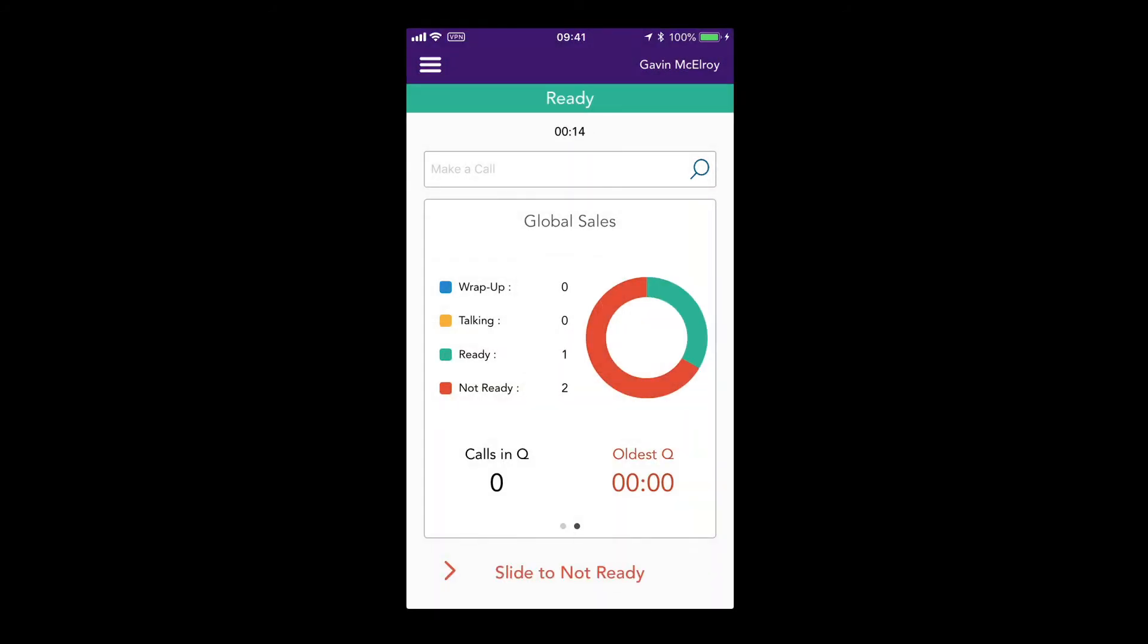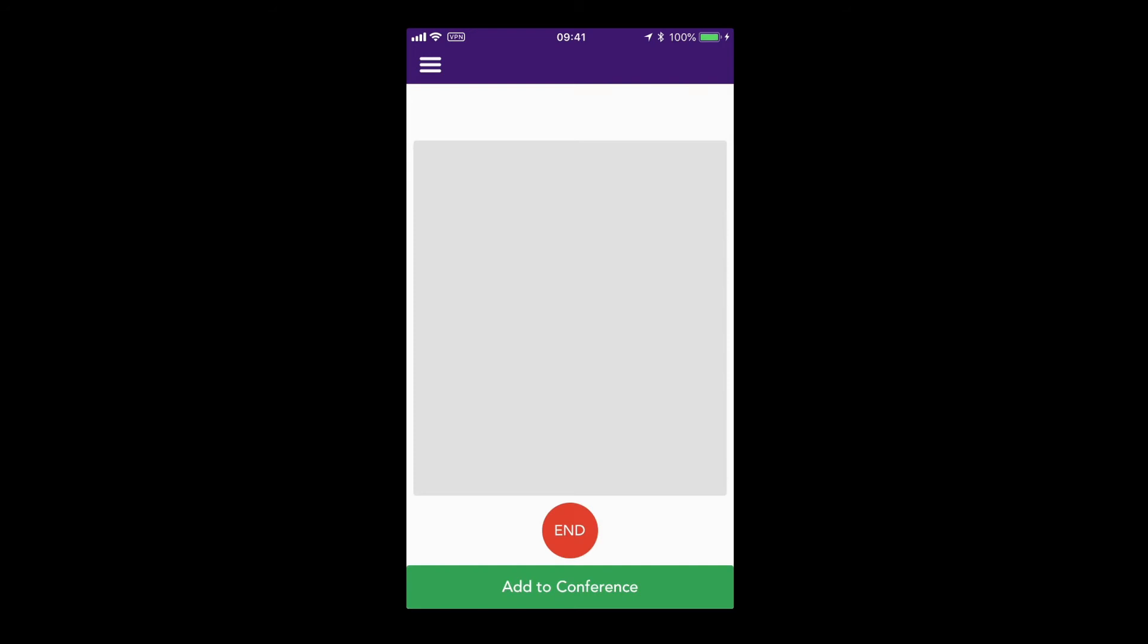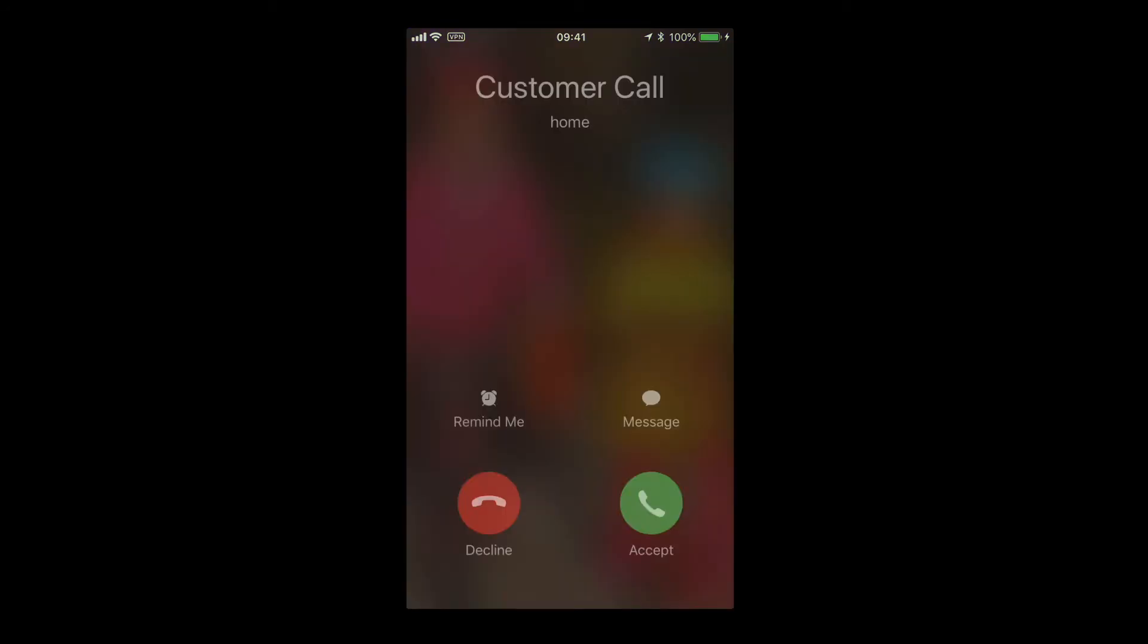When a call comes in, the app will first display the incoming call details. Then the actual call will arrive to your mobile number.